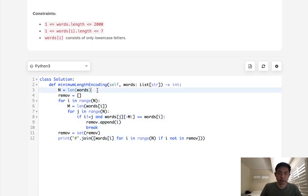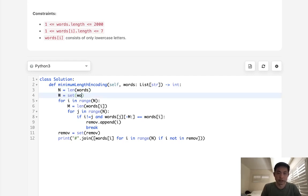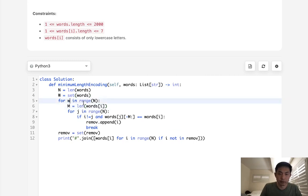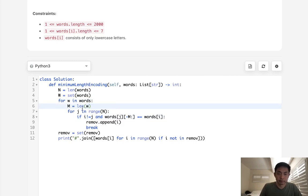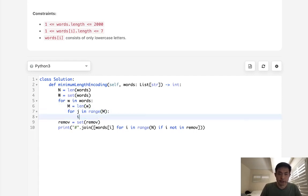Instead of doing this, what we'll do is create some sort of set. I'm just going to call it w, set of words. Now we'll still go through every single word here. But what we'll do instead, we'll say for w in words. Let's get the length of the word here. And we'll say for j in range of m. Now we'll check to see if it's inside this set. And if it is, then we'll remove it.